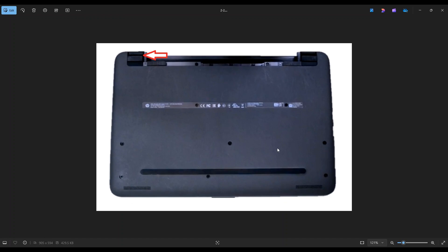After getting all those screws out, there are two hidden screws underneath these two rubber feet here. So that top part stays, this bottom part from that line folds down. You can peel that up and it will reveal a screw on either side.